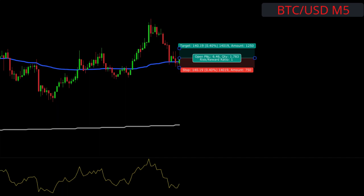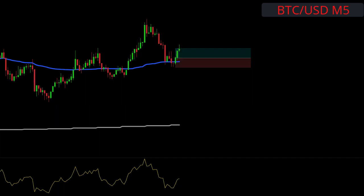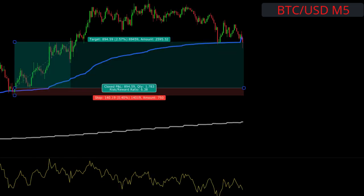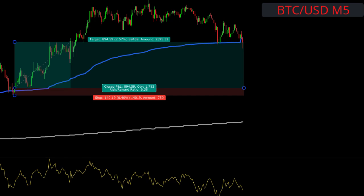We place our stop at the previous swing low and target one-to-one for half our position. When one-to-one is hit, we move the other half of our position to break even and exit the trade on the next close below the VWAP. This one hits a 6.38 risk-to-reward on the second half of the position.